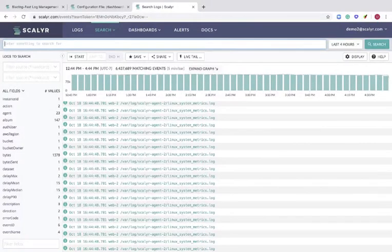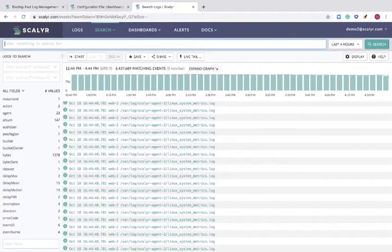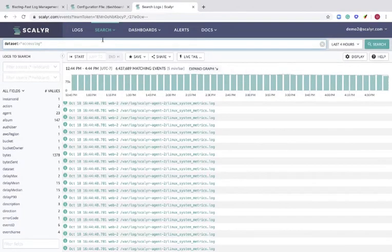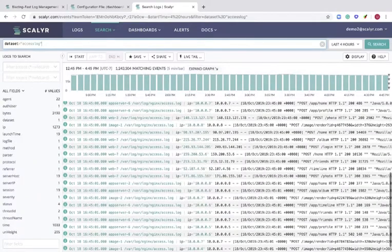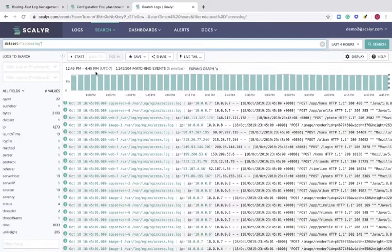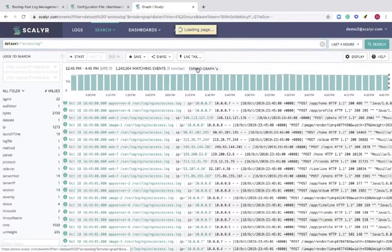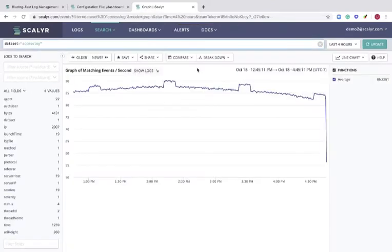One of the most popular ways to add a dashboard graph is through search. For instance, if I want to filter for my access log, I can then search for access log. We can expand this into a graph. This is a graph of number of matching events per second over a given time frame. In this case, it's four hours.